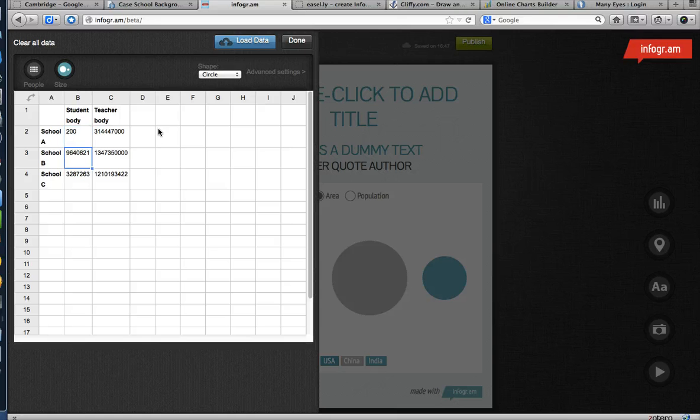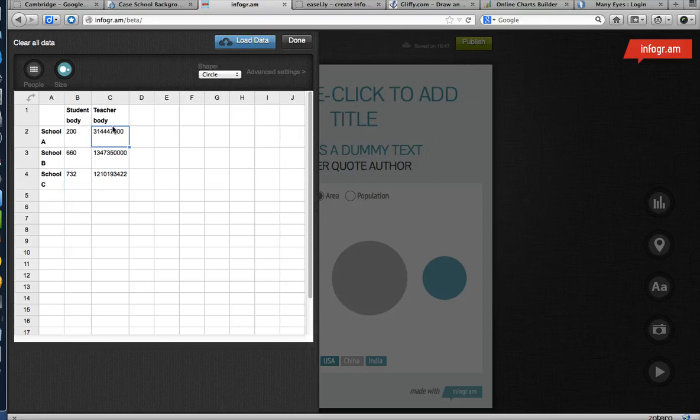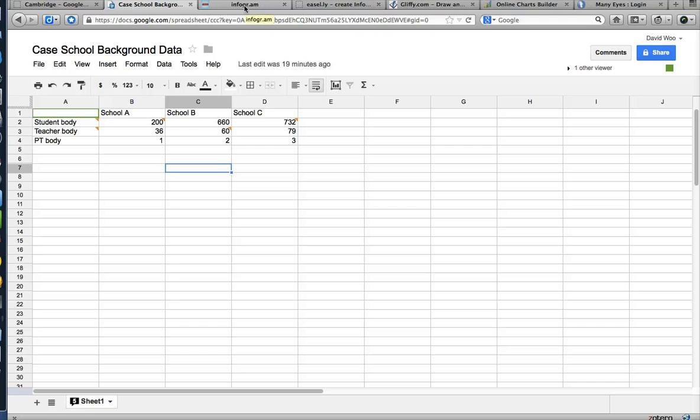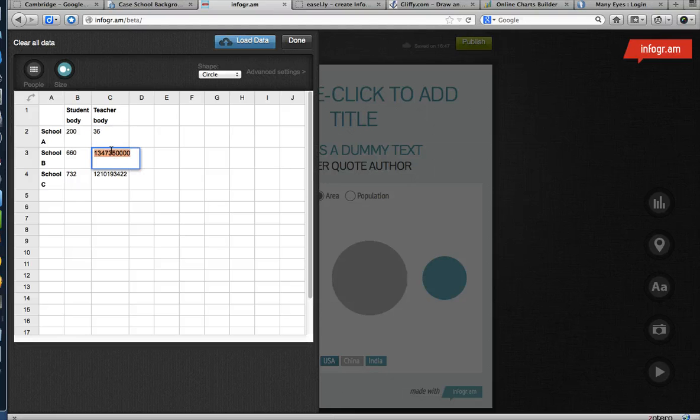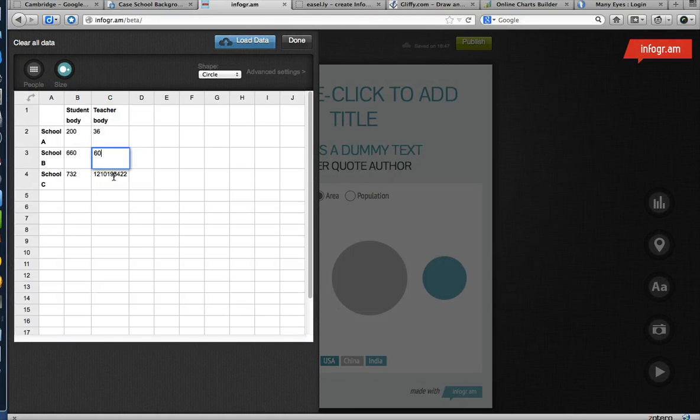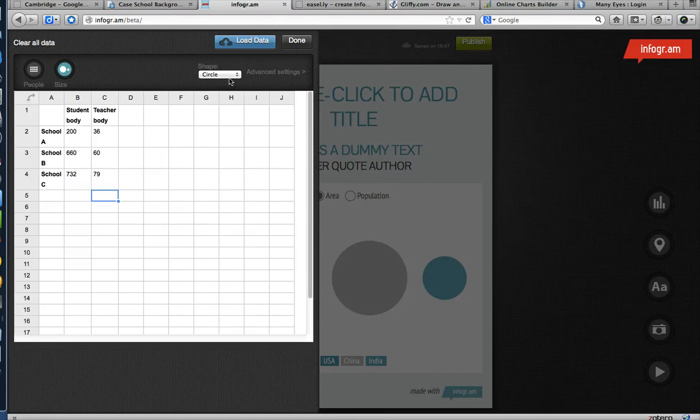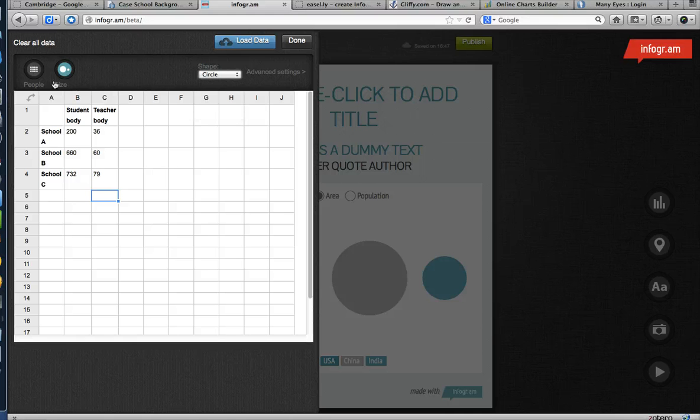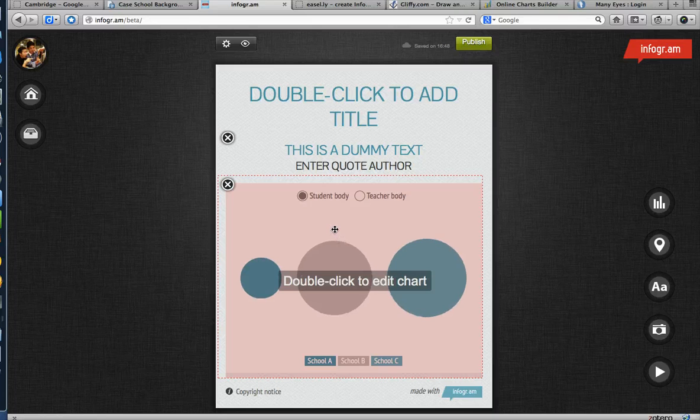660? Hello. Stop. 732. Teachers. How many can we approximate? 36, 60, and 79. I want circles. Wow, look at this. This is so cool. Size. Okay. Done. Let's just check it out.